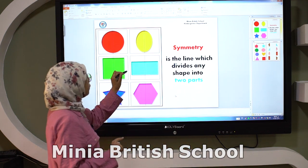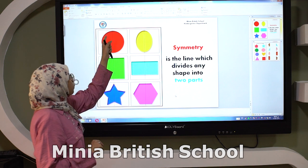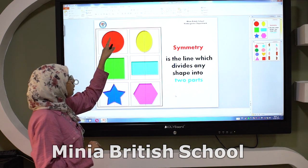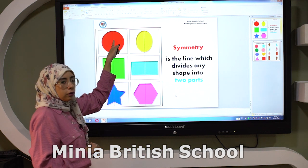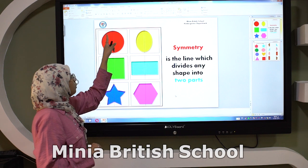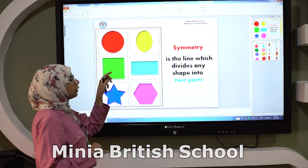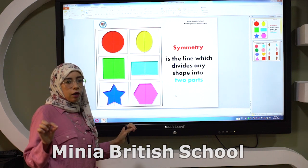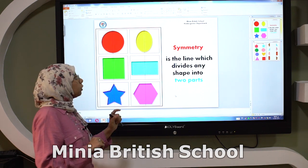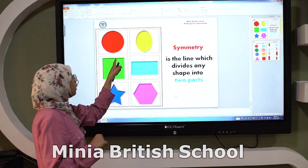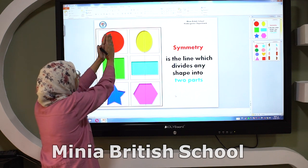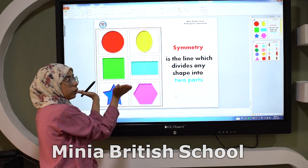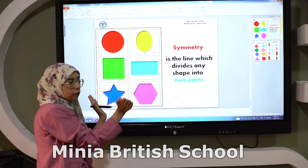Look here in this picture. Here we have a circle. Can you see this line? This line is a symmetry line. Why? Because this line divides the circle into two equal parts.